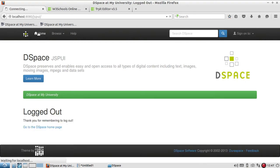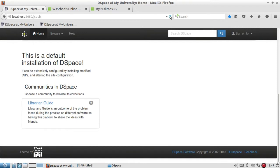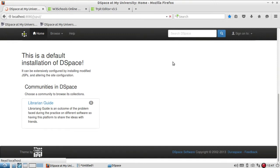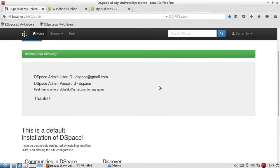Now if you log out, refresh the page and see the change — it may take some time because it gets indexed after submission. The document which was withdrawn is now back in your collection. This was the process of withdrawing an item and reinstating it.